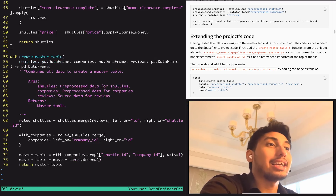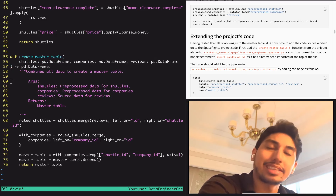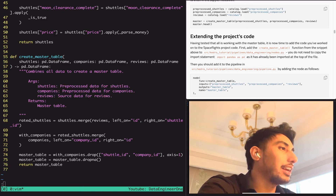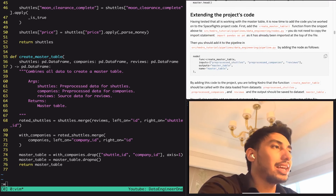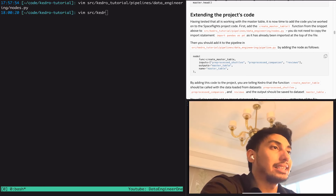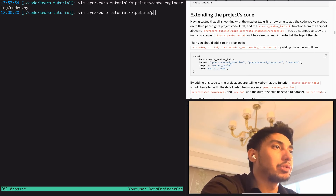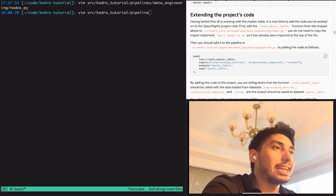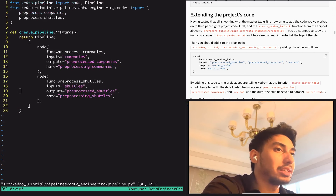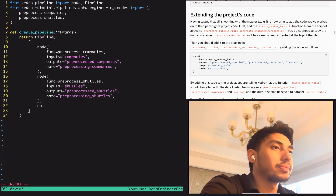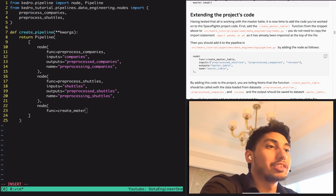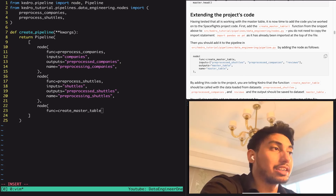This master table node is going to combine all the data — the pre-processed shuttle, companies, and review data. The reason you'd want to put it inside of a notebook is because it facilitates experimentation: easier debugging and exploration. But for today we'll forego that. It's going to be underneath pipelines, then data engineering, then nodes. Once we've done that, we're going to go back and modify our pipeline. We can type node func equals create master table.